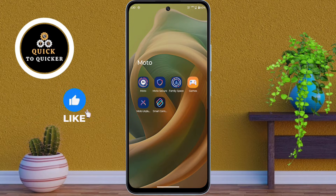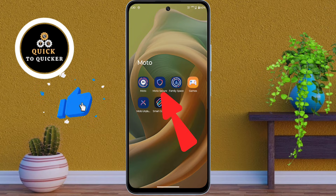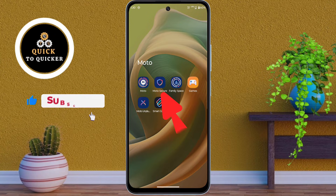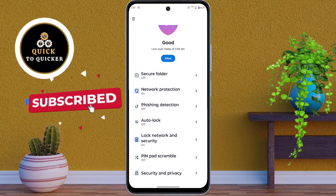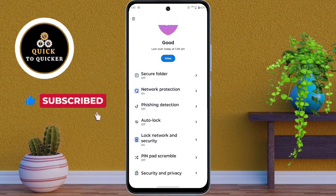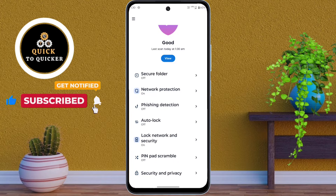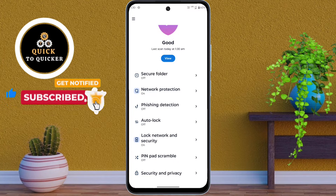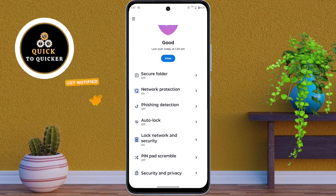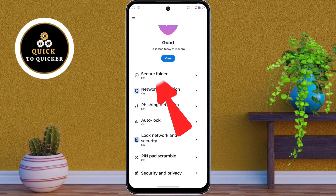First of all, open the Moto Secure application. This app comes pre-installed on every Motorola device. In the Moto Secure application, tap on Secure Folder.